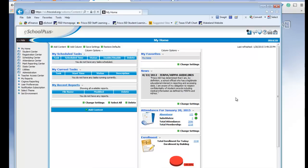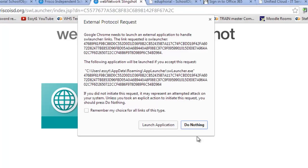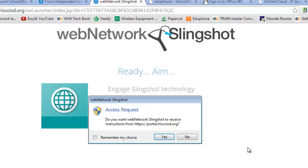Any program that we have that needs to be run in a different browser is going to require that Slingshot to be run. Another example, let's see, is eFinance. If I click on eFinance, I get this external protocol request. Just say, go ahead and launch the application. And do I want it to use the Slingshot? Yes, I do.